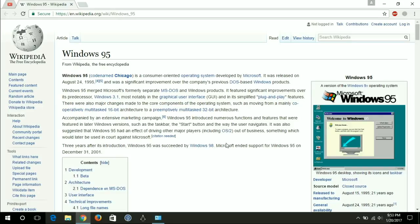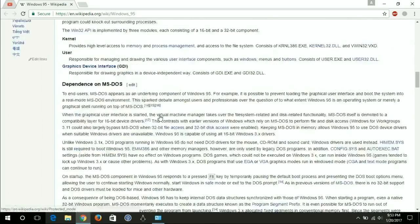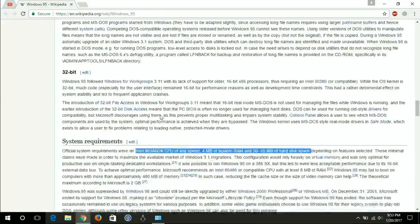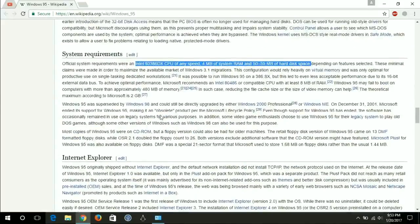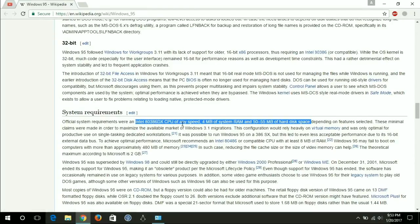If we see the requirements for installing Windows 95, it was like Intel 80386 CPU of any speed and four megabytes of RAM and 50 to 55 megabytes of hard disk space.